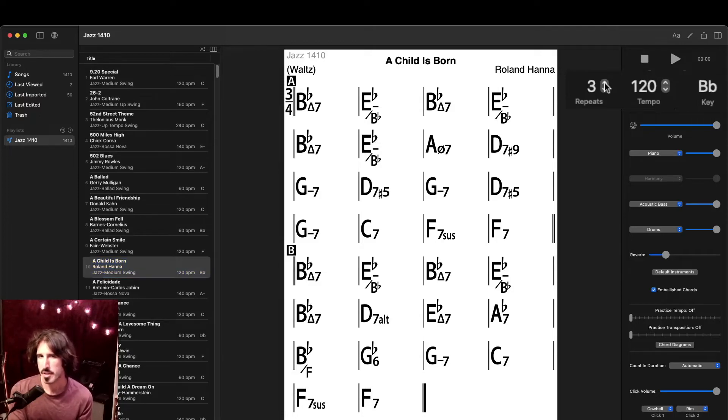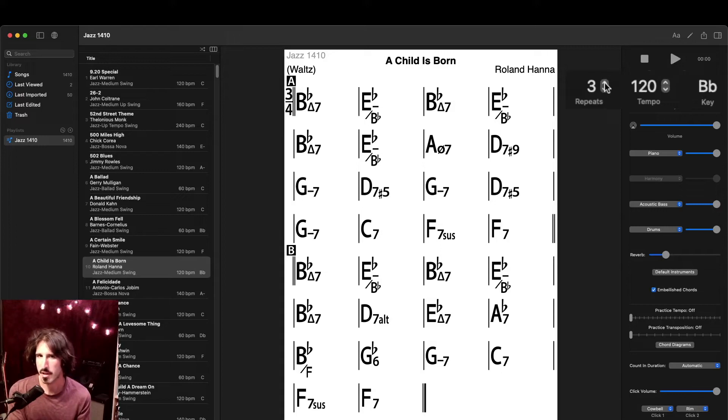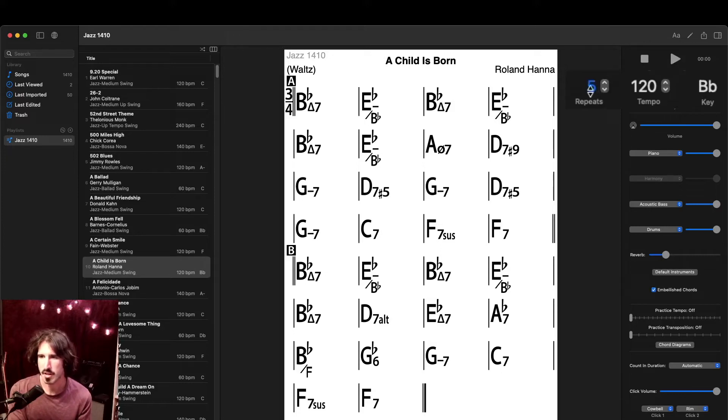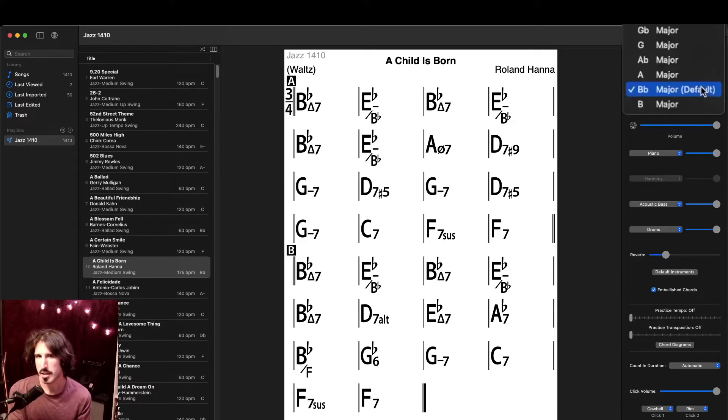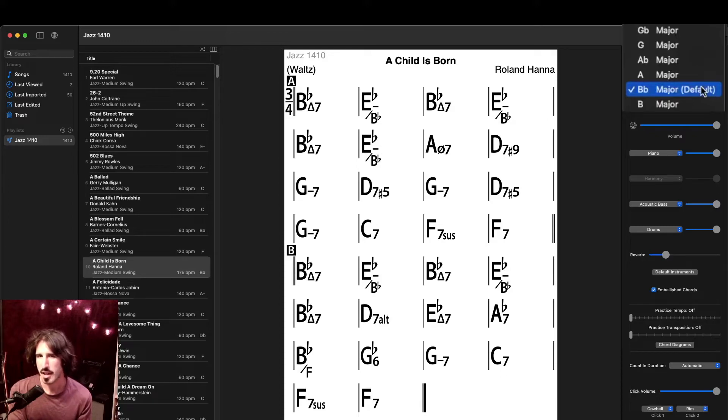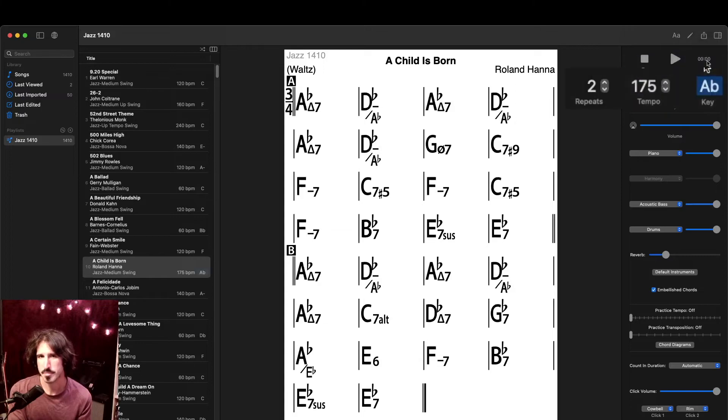The number of repeats and tempo can be adjusted, either by the little arrows here on the side, or by clicking and dragging the number itself. To change the key, just click on the existing one, and a drop-down menu will appear. Notice that the default is indicated, and as soon as I make my selection, all the chords will change.